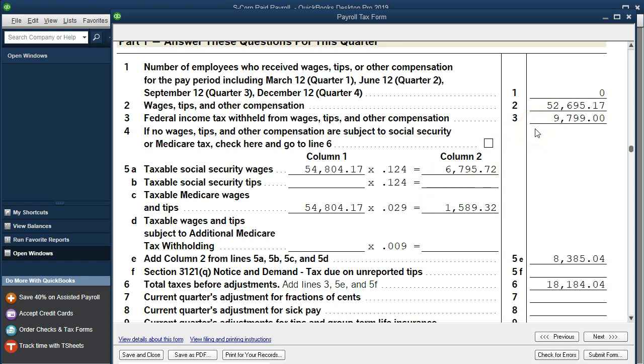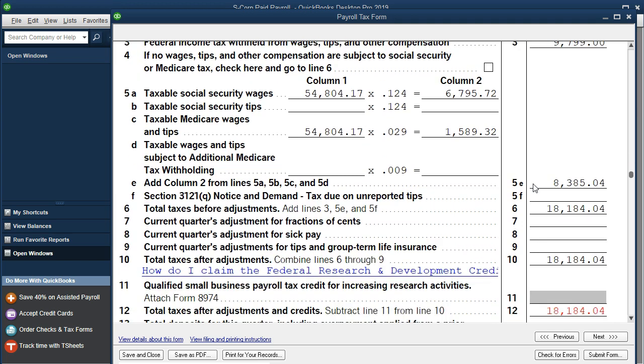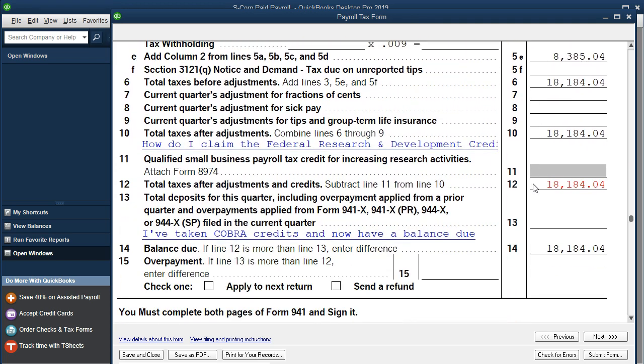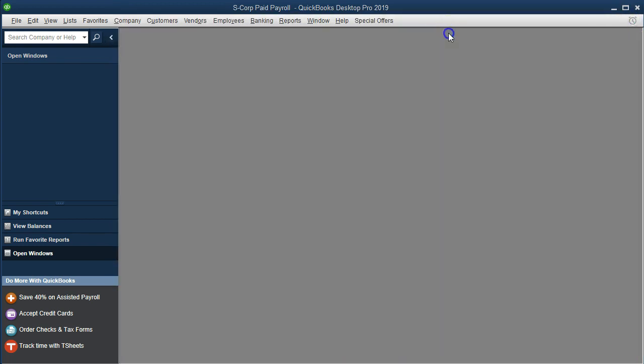This $9,799 figure is whatever QuickBooks calculated within the system — there's no way for us to manually recalculate it here because it's a progressive tax. If we scroll back down we have the totals. We haven't been processing the liabilities for this example, so we're going to close this back out.